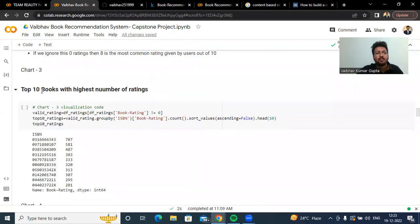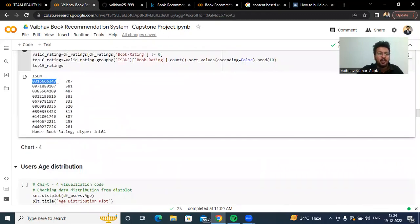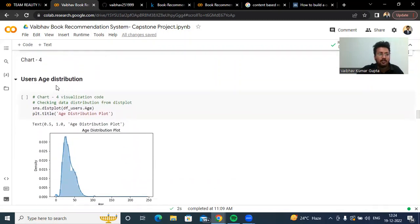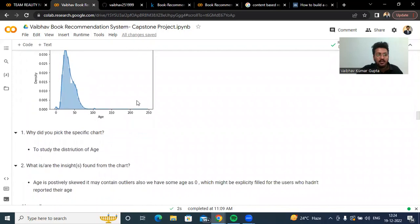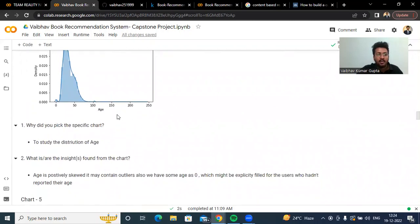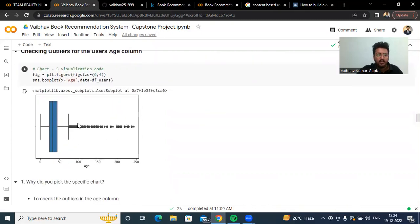We tried to get the top 10 books with the highest number of ratings. For a particular ISBN — the unique number for any book — we have 707 books. We also checked the age distribution, which is positively skewed with some outliers. Checking outliers for the user age column, we can see there are very high outliers present.